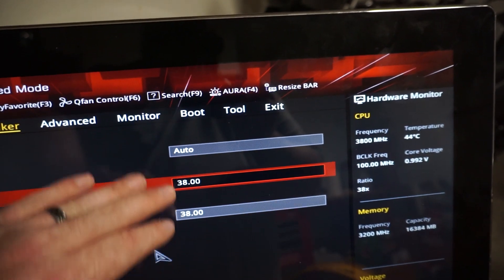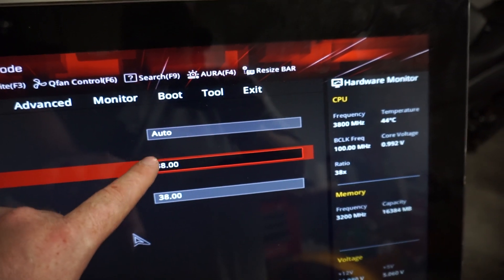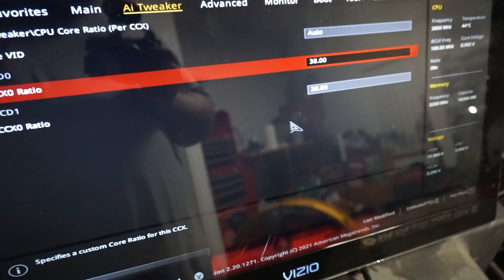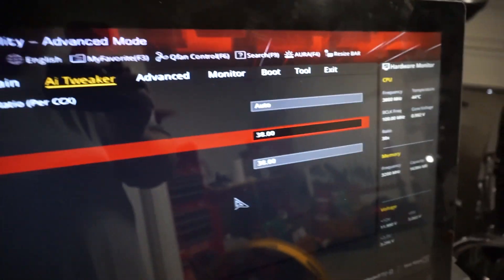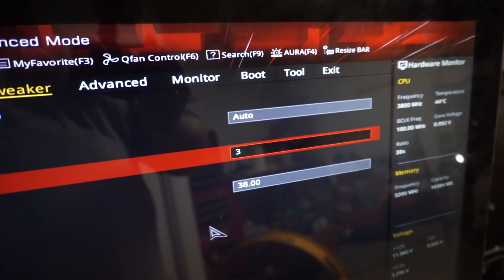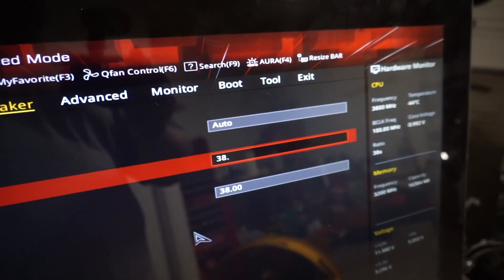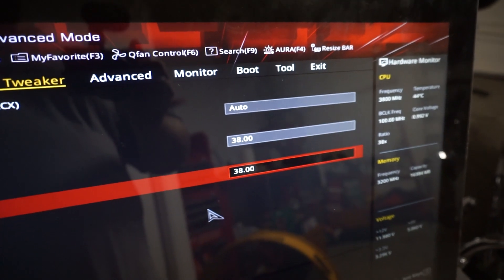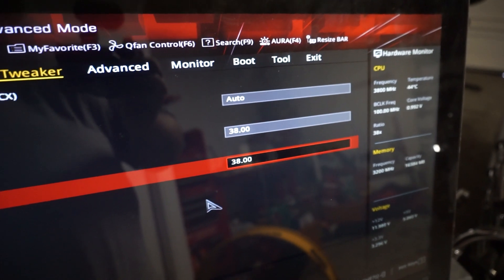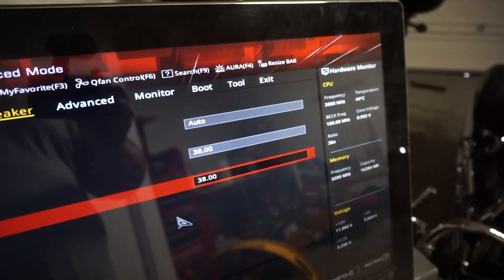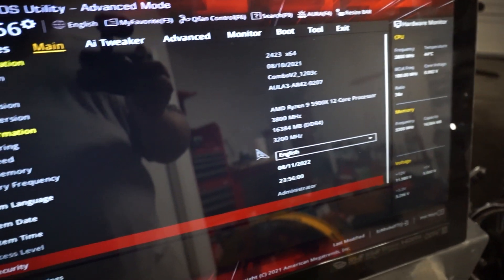So what you want to do is you're going to come over here and you're going to type in 38.00, right? And this value will probably be different. This will all be auto right here. This will say auto and this will say auto. And then all you have to do is you just come over here and highlight it. And then you just click in 38.00 and 38.00. Okay. And there you go. You are all set.